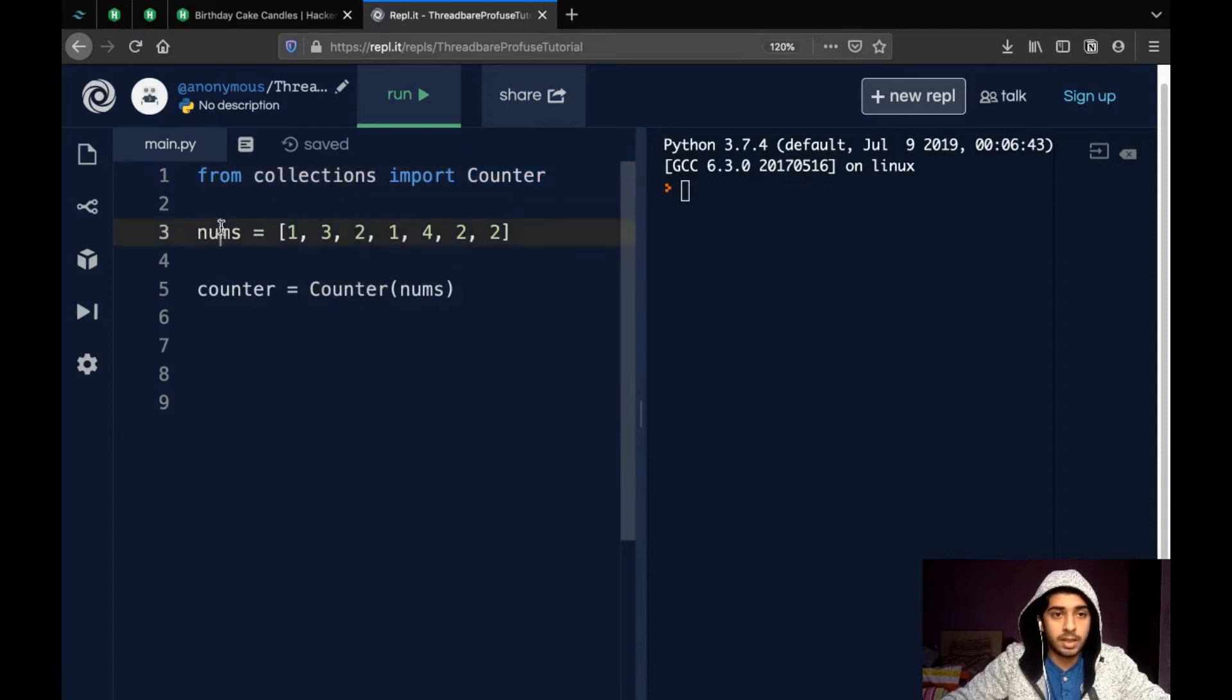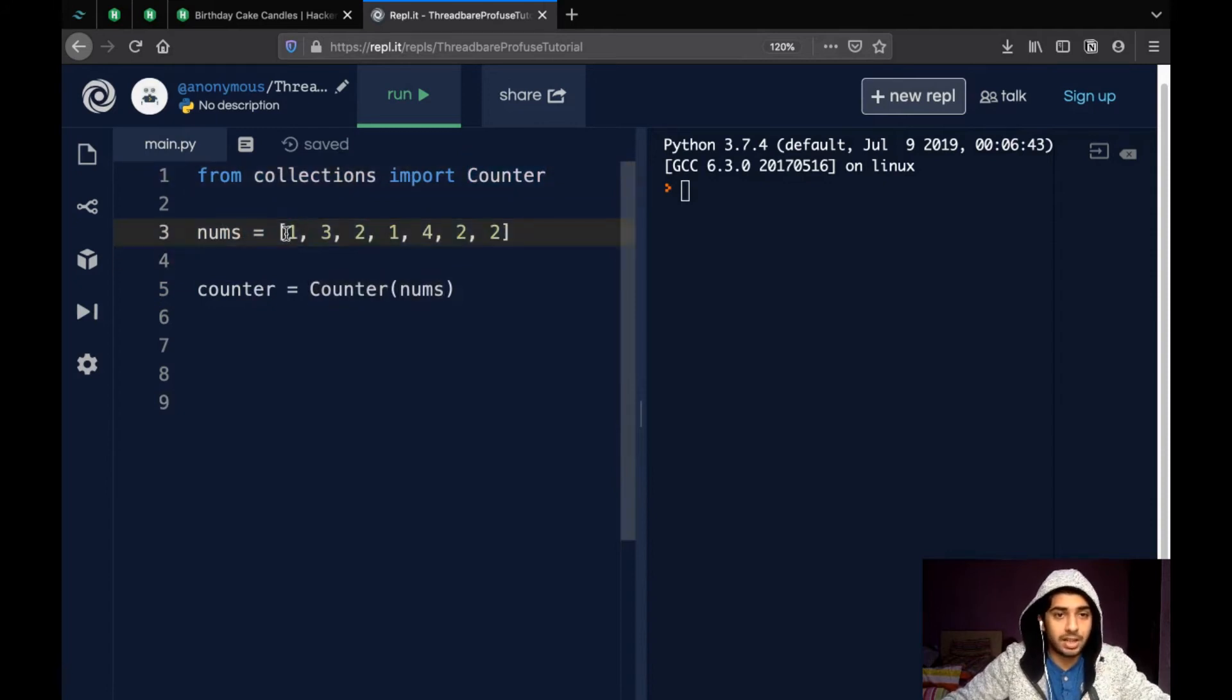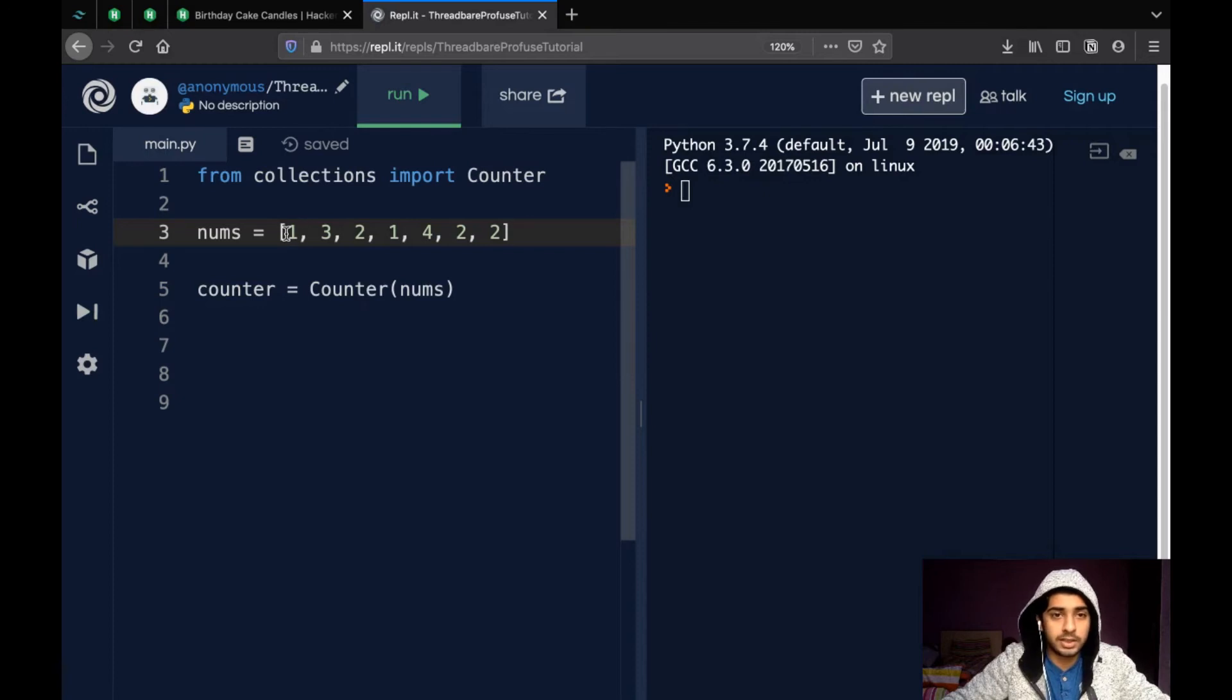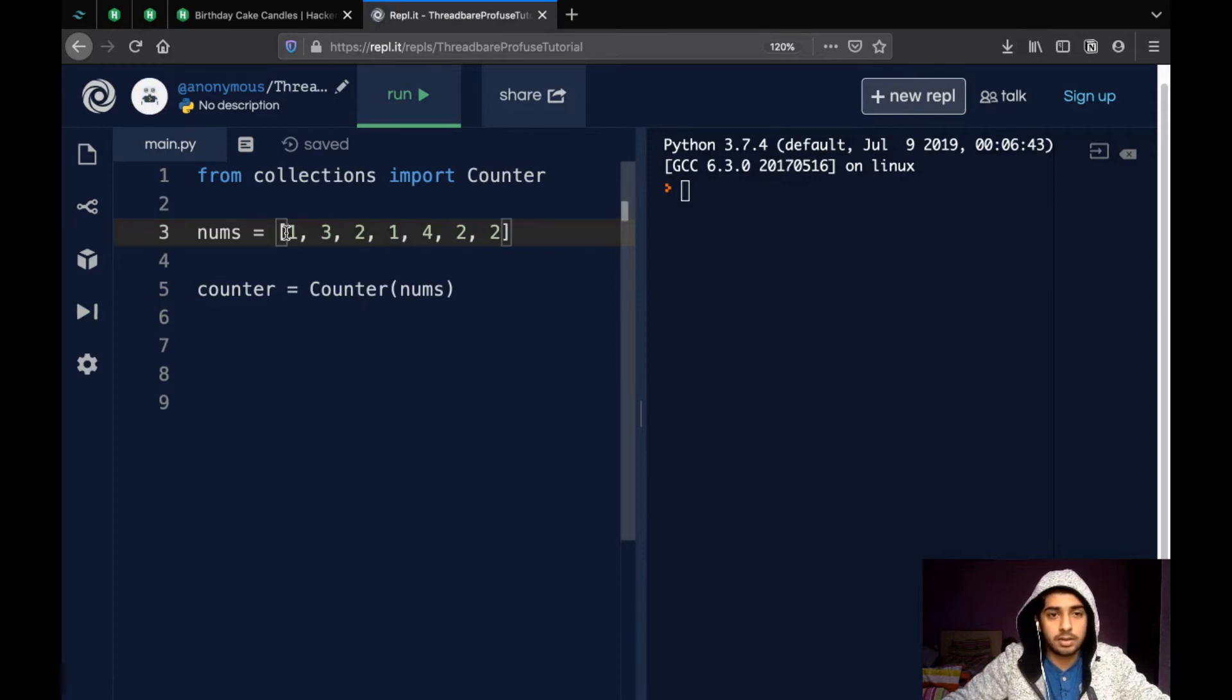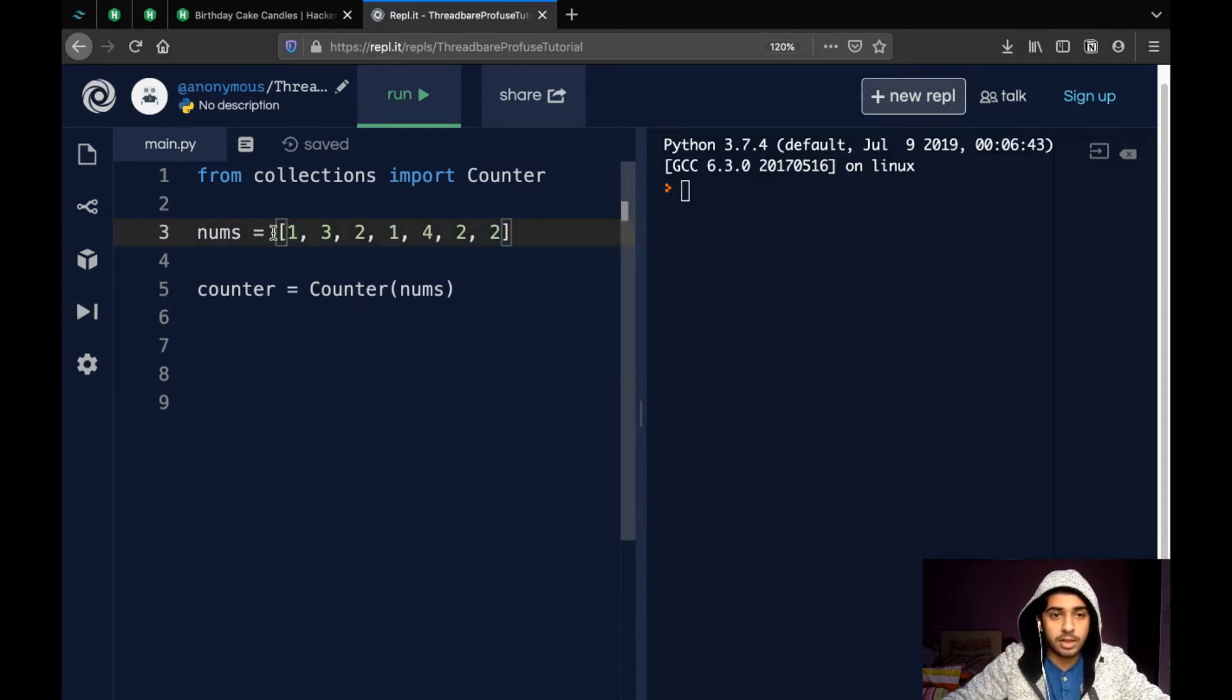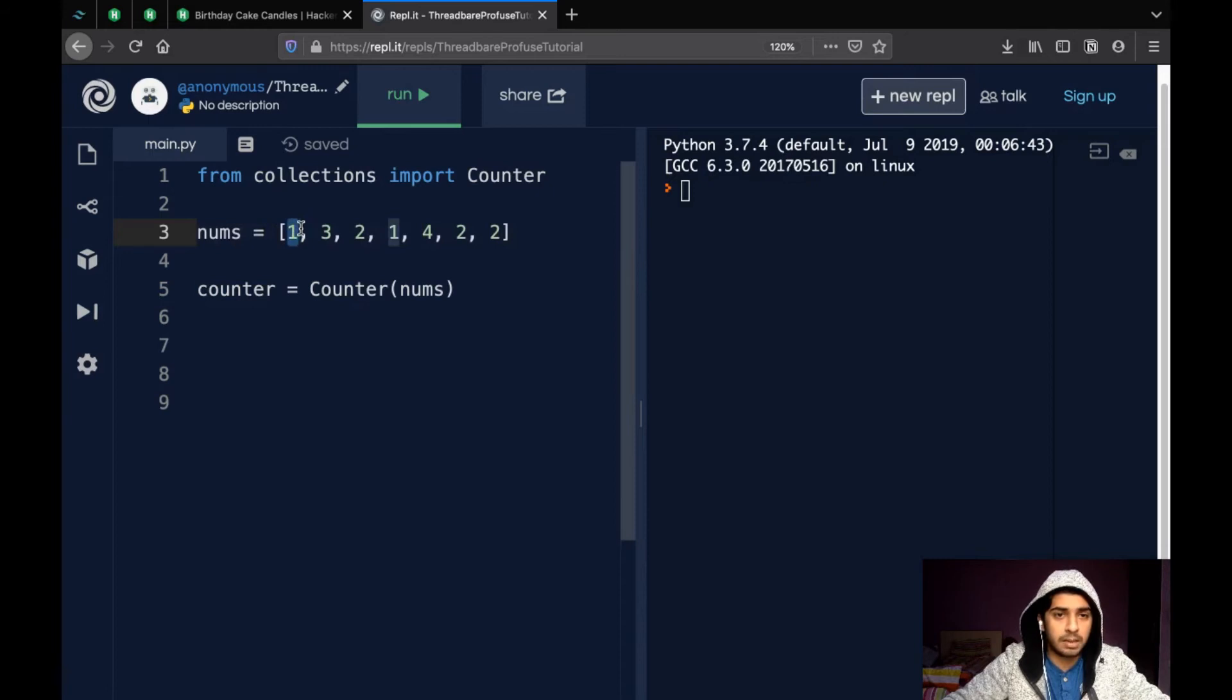And then, so if we have any iterable, it could be a list or a dictionary or a tuple or a set. It's of no use for a set because set already has only unique elements. So, it could be a list, a tuple, a map, whatever iterable you want.